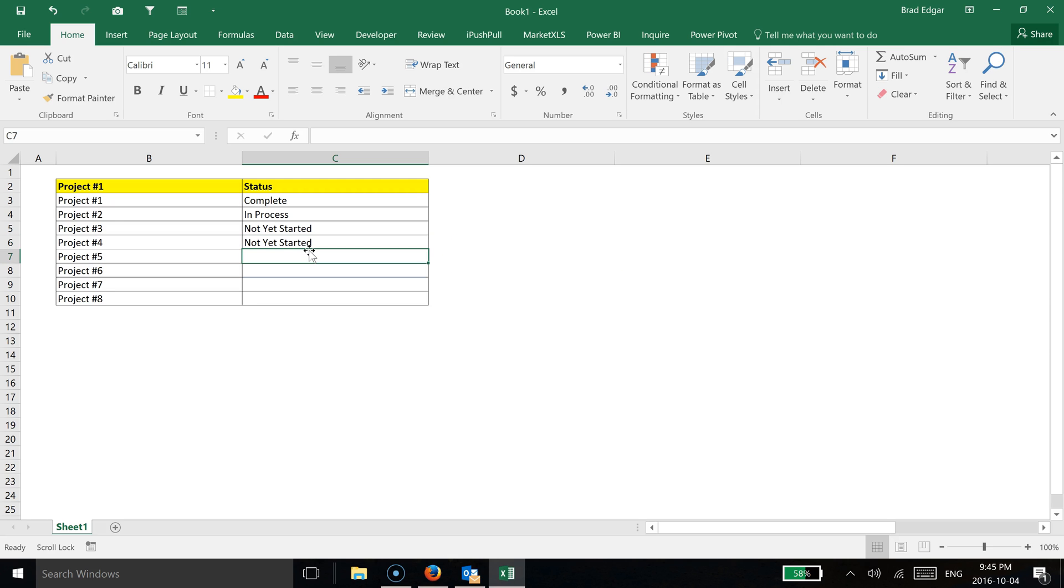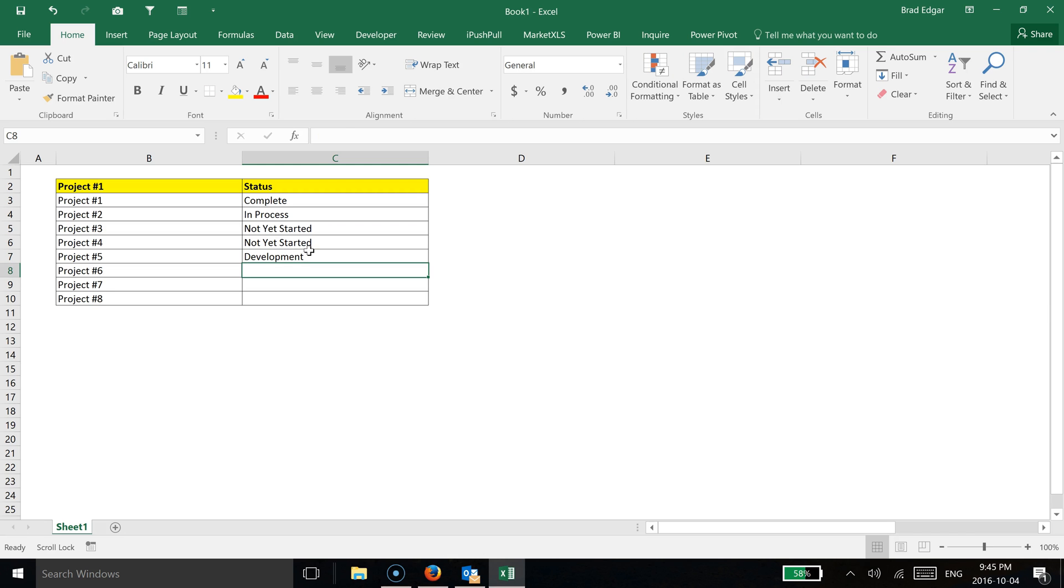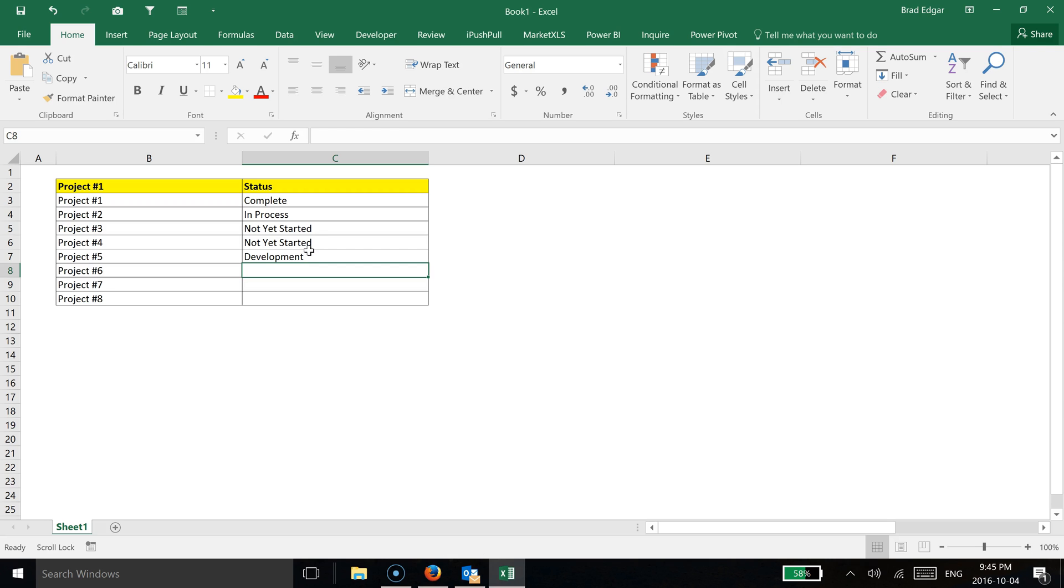I can then hit Enter. And then to show you that this actually works, if I type in development for example, and then I hit Enter, I hit Alt down, you'll see that development now becomes available.